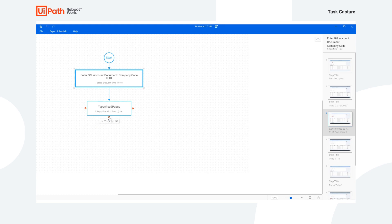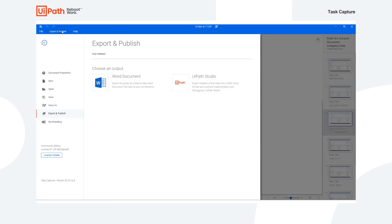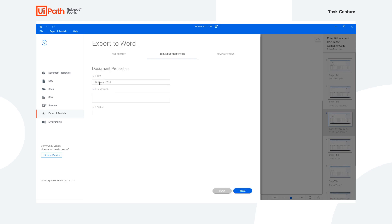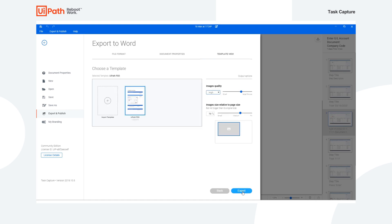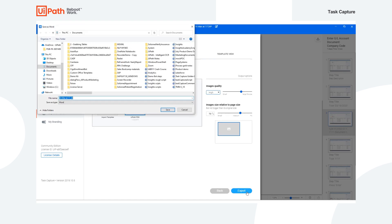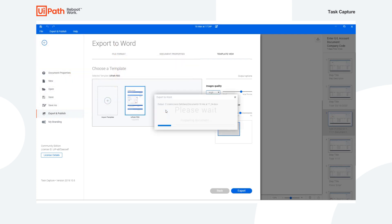When you've finished recording your full process, you can export this process as a process definition document in docx format or a workflow skeleton XAML file for use in UiPath Studio. And you can do so by clicking on that Export and Publish button, then choosing an output. And we'll first go through the Word document. I'll hit Next and export that document. I'll save it.